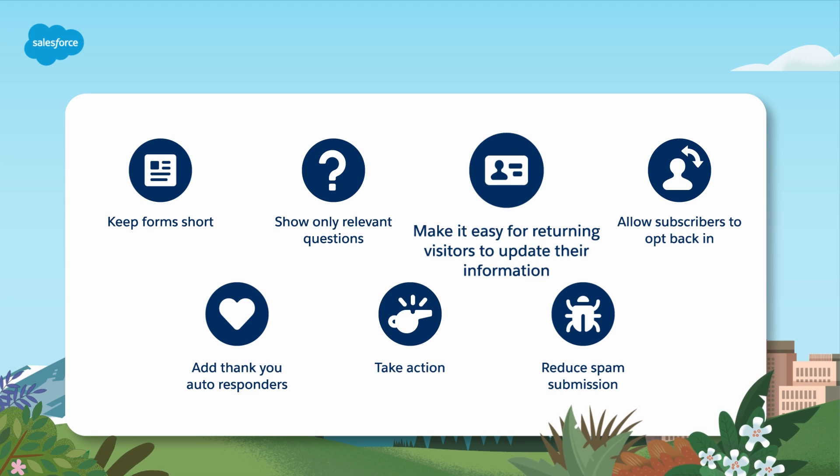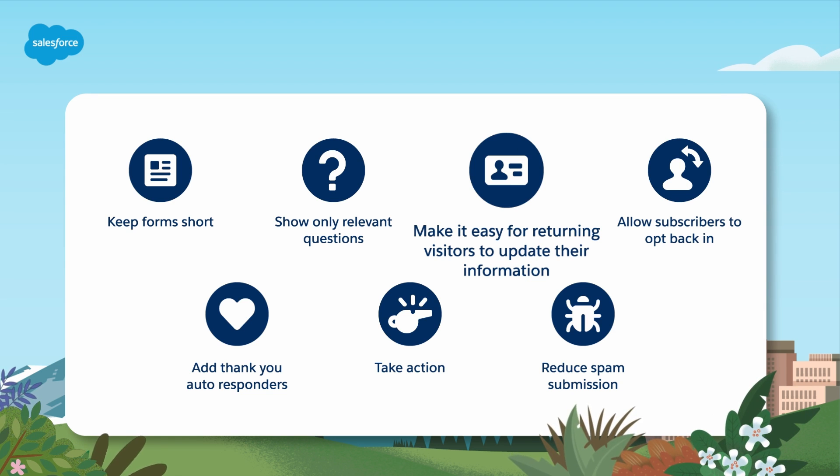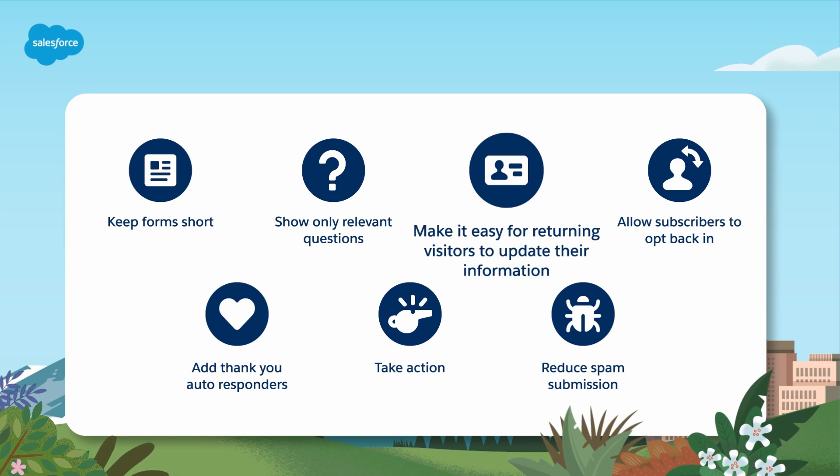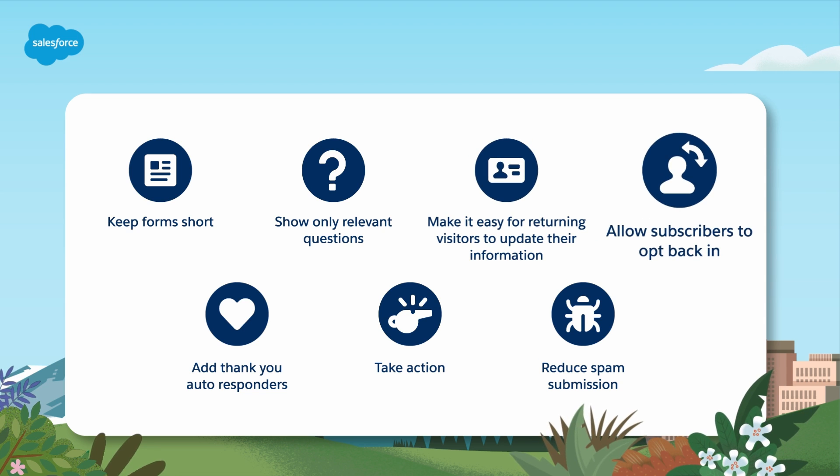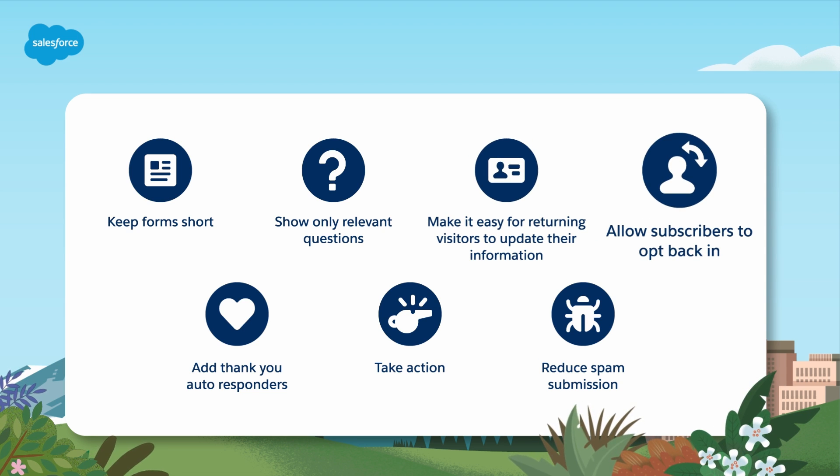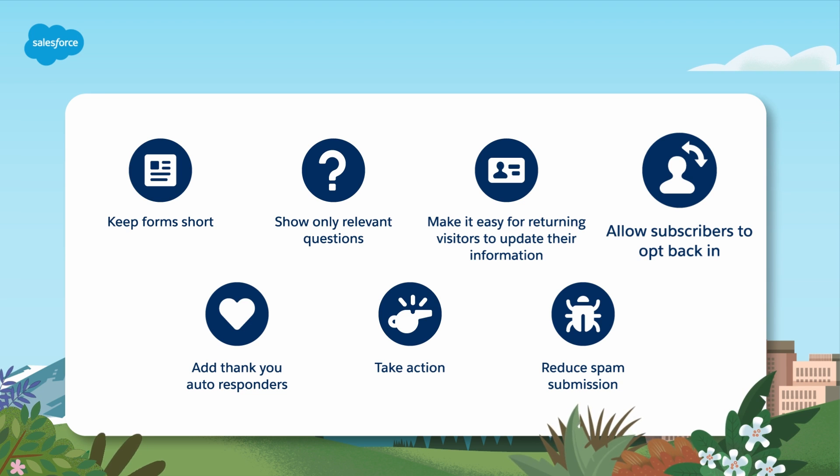Pre-fill fields for cookied visitors make it easy for returning visitors to update their information or request additional information. Prospect resubscribe lets unsubscribed prospects easily opt back in.